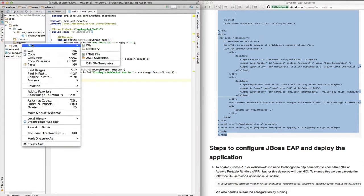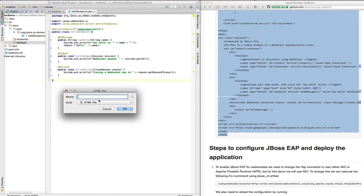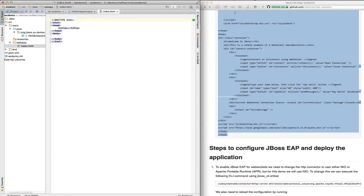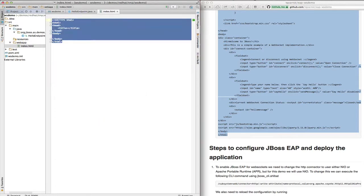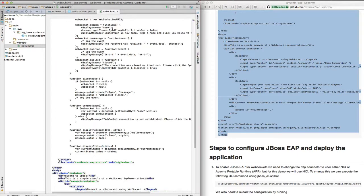In this case we're going to call it index.html. And we're going to replace this content with the content I just copied.